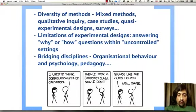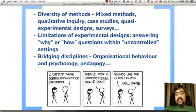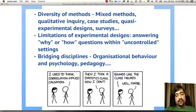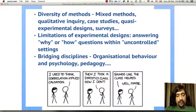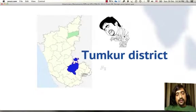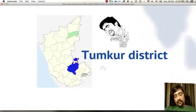Moreover, there is also a need for bridging several disciplines. For example, in a study that tries to understand how capacity building works, there is a need to integrate lessons from organizational behavior, psychology, pedagogy, etc. So a given study design needs to take into consideration all these elements.